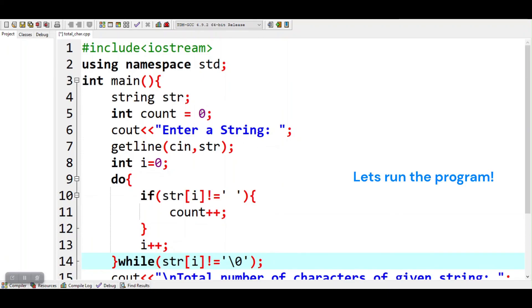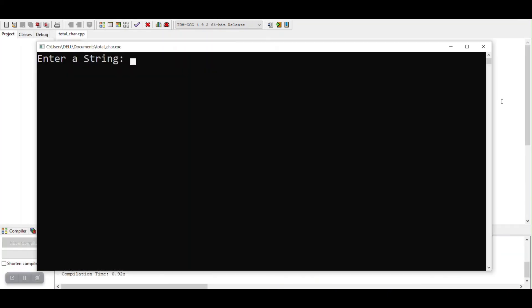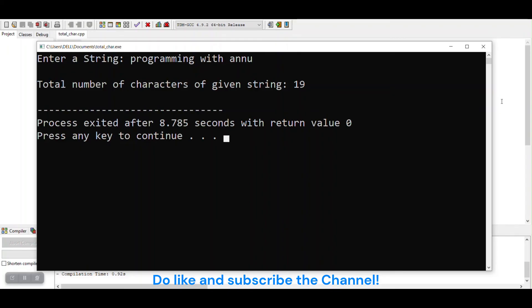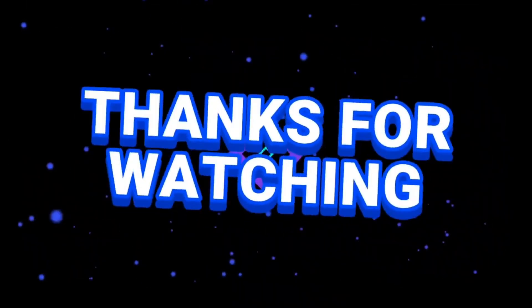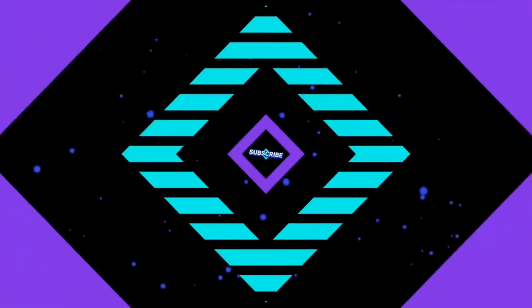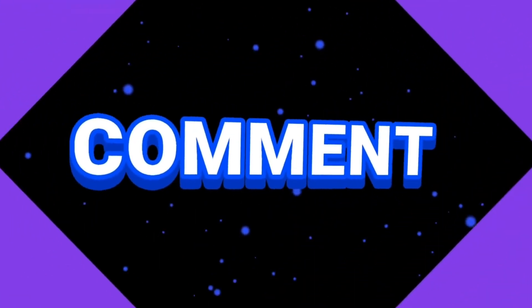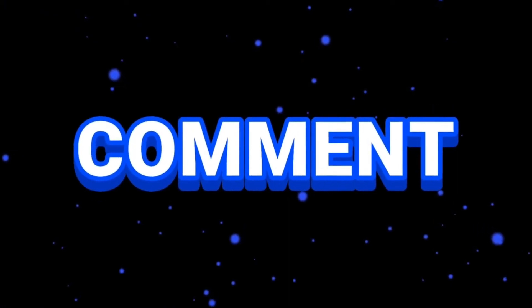Let's run the program. Do like and subscribe to the channel.